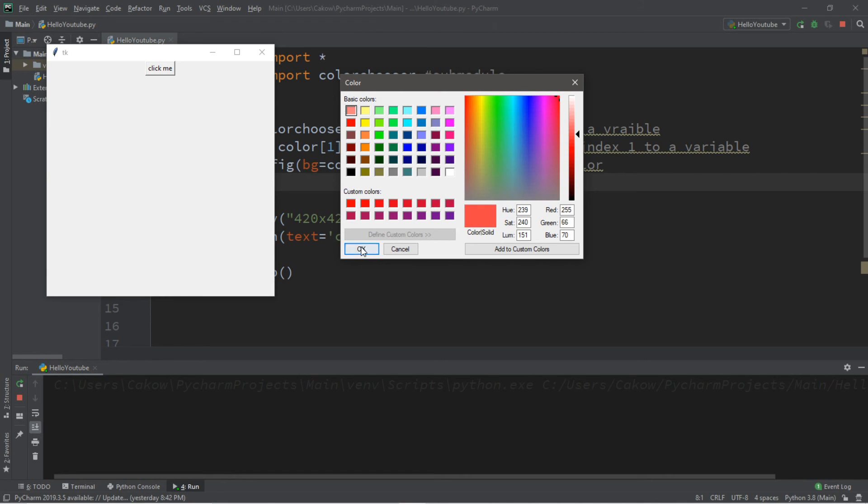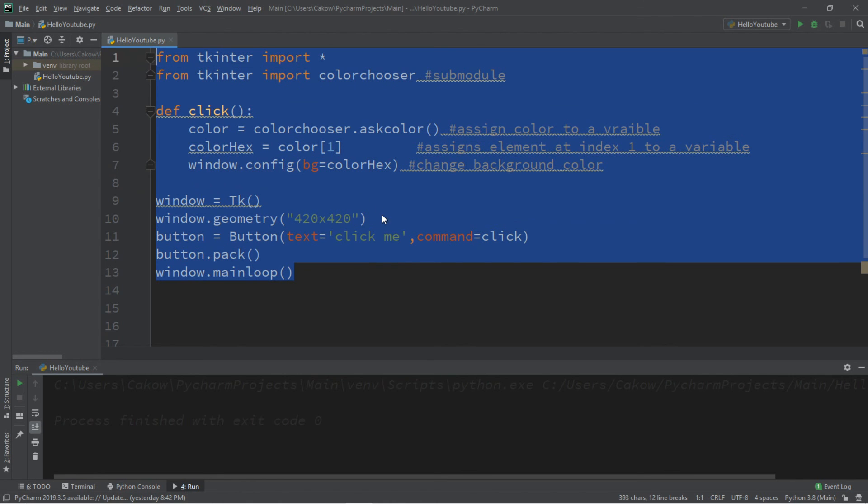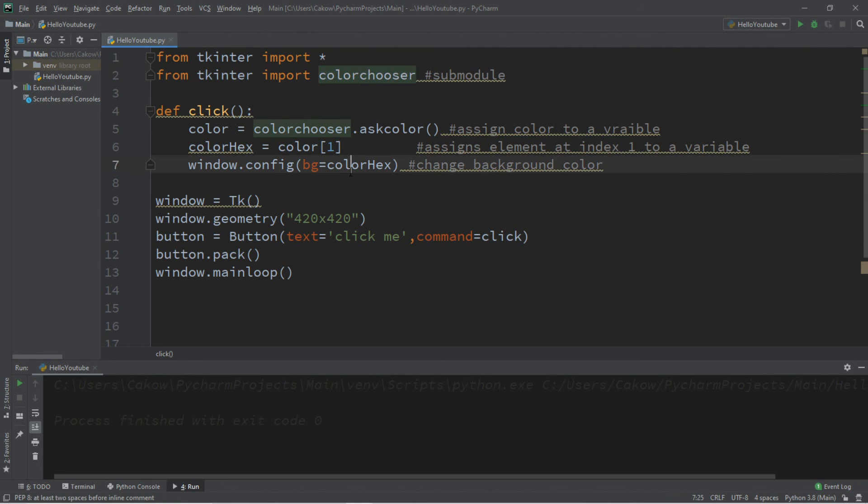So yeah, that's the basics of color chooser. If you would like a copy of all this code I'll post this in the comments down below, but that's the basics of color chooser in Python.